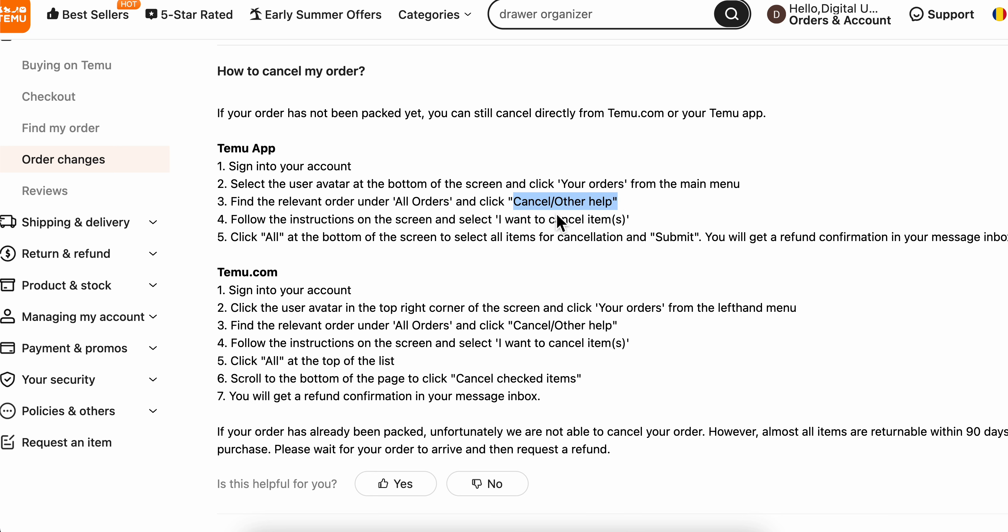Simply click on that and then select 'I want to cancel items,' then click 'All' at the bottom of the screen to select all items for cancellation and submit.